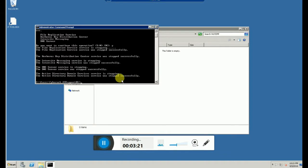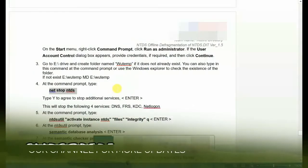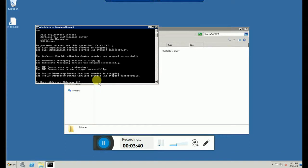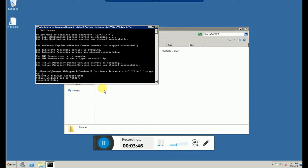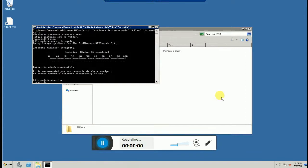Now we'll move to the next command. The next step is checking the database integrity. This will take some time — we'll pause the video and come back once it is completed. Now you can see it's completed, so we'll move to the next command.